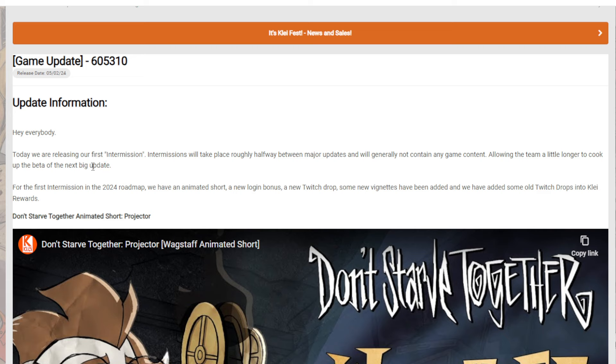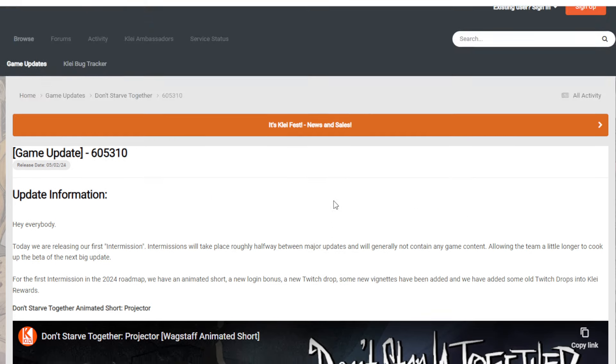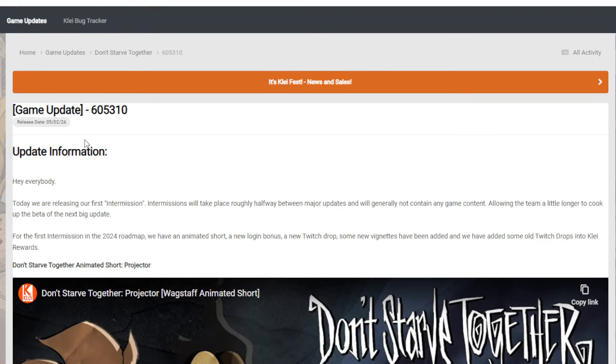Today we're releasing our first intermission. Intermissions will take place roughly halfway between. By the way, just to clarify, this came out about exactly about a month and 20 days ago. So in case you're curious, this is not a new update. It came about a month ago, but I am talking about it right now.